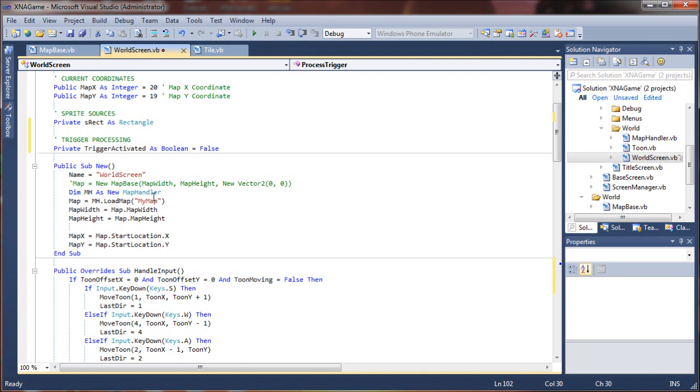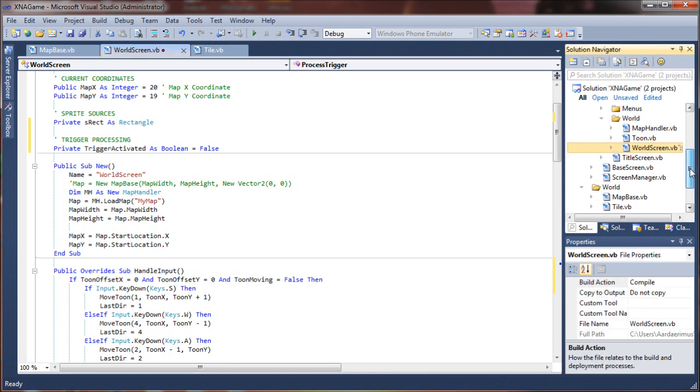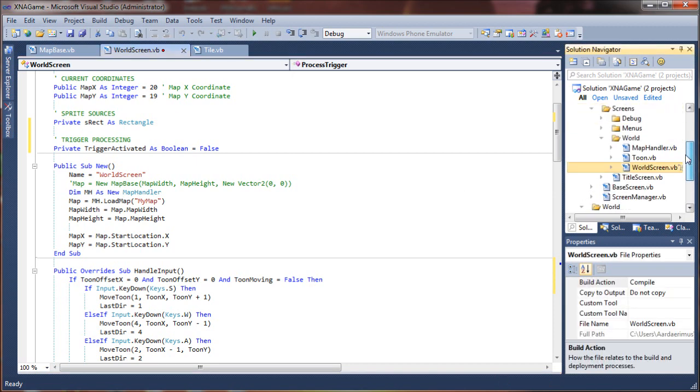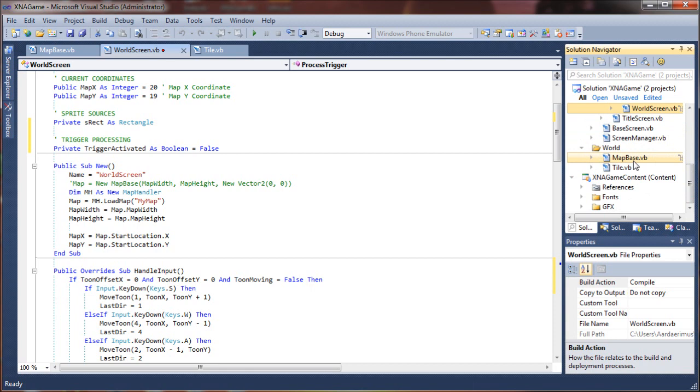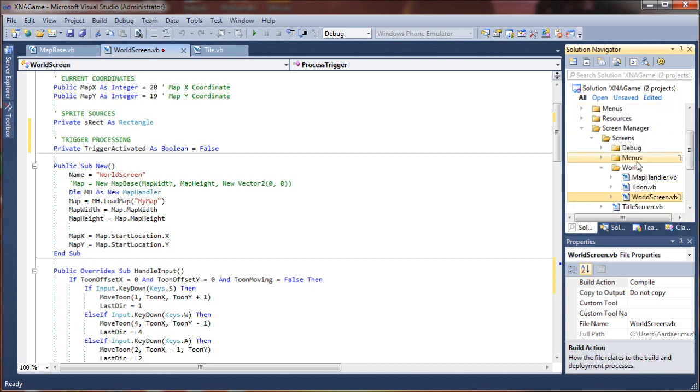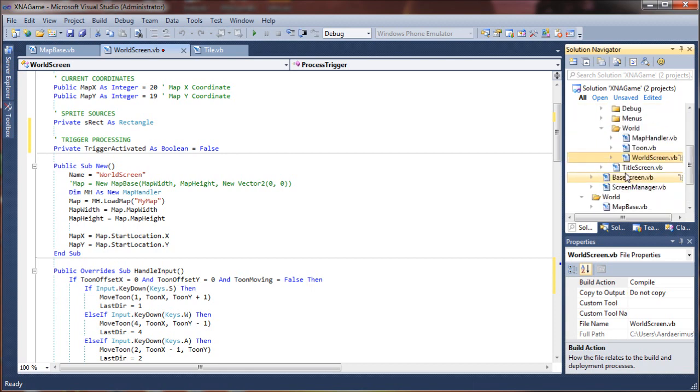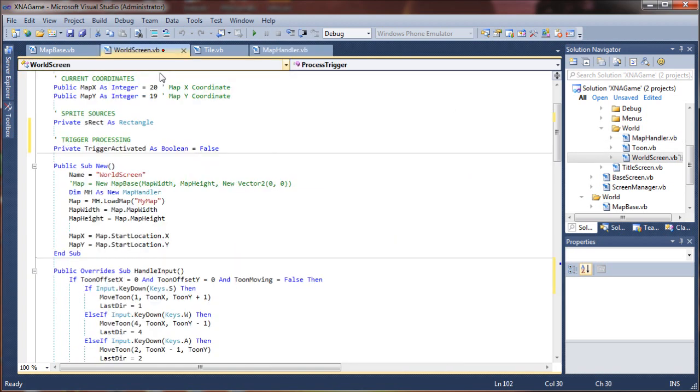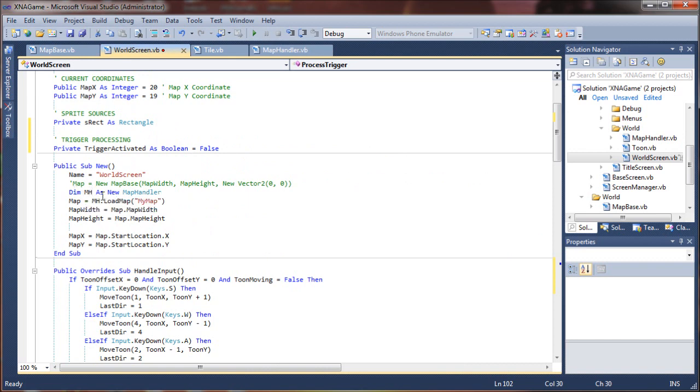Anyway, this is where we're actually loading the map. So we create a new instance of the map handler class, generate a new map to load, and then we set the map width and height.